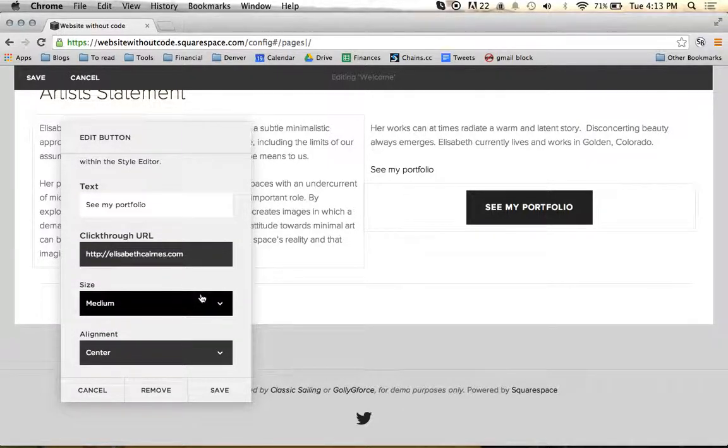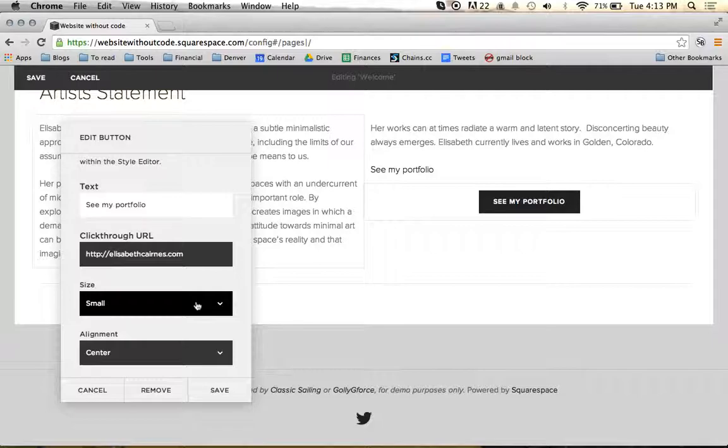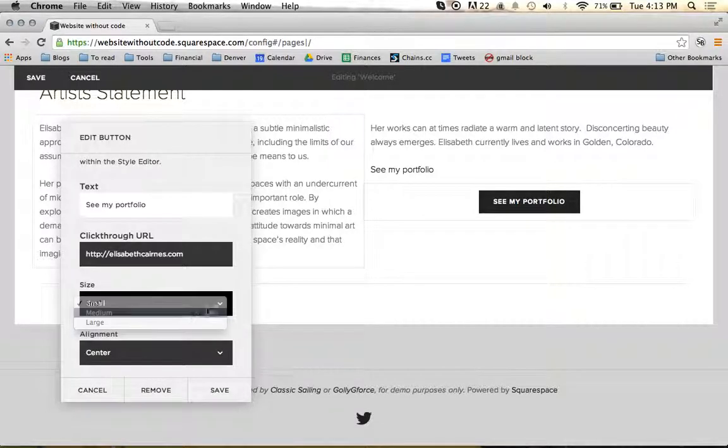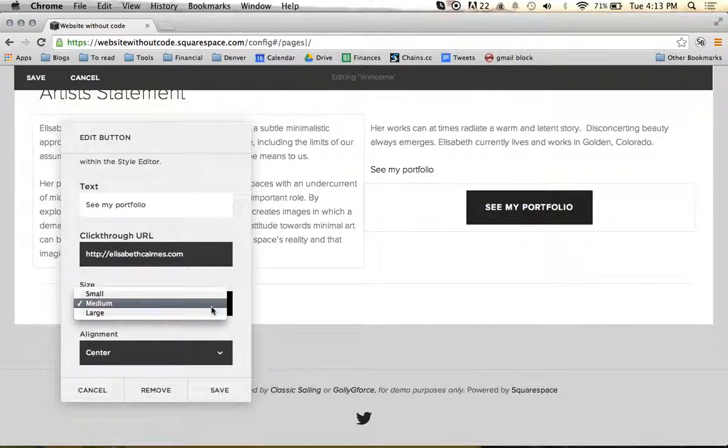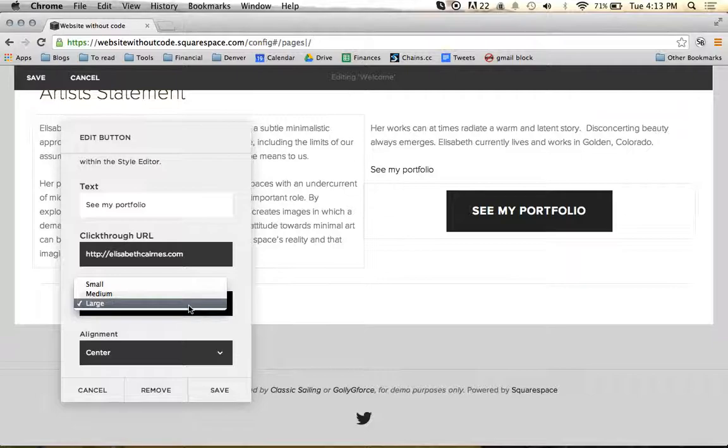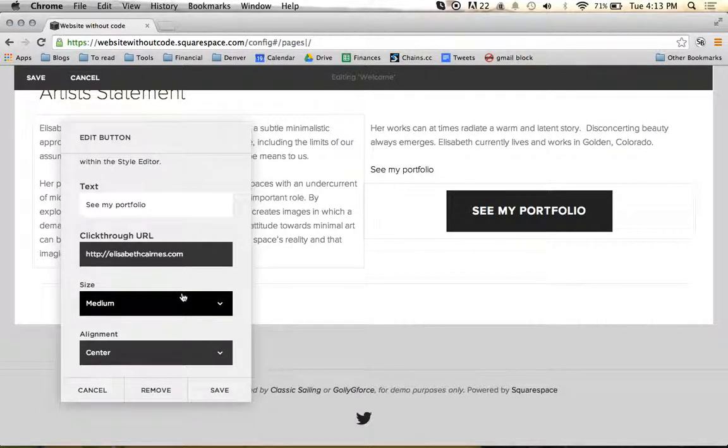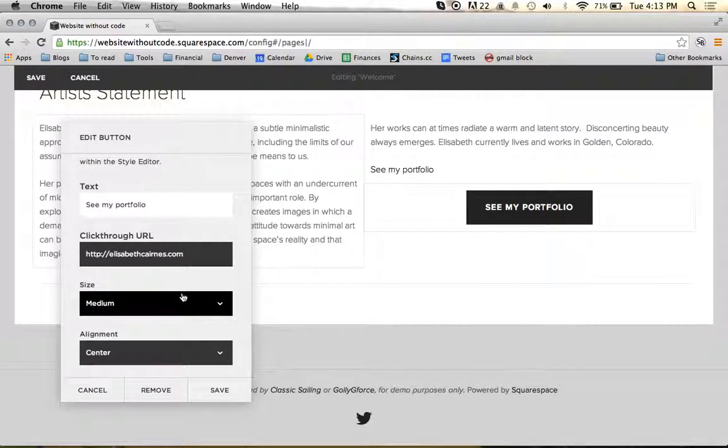Then we can change the size of the button - small, medium, or large button. Large is a little much. We're going to stick with medium on this guy right here.